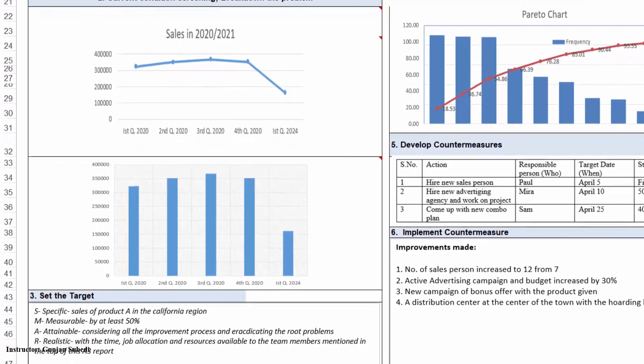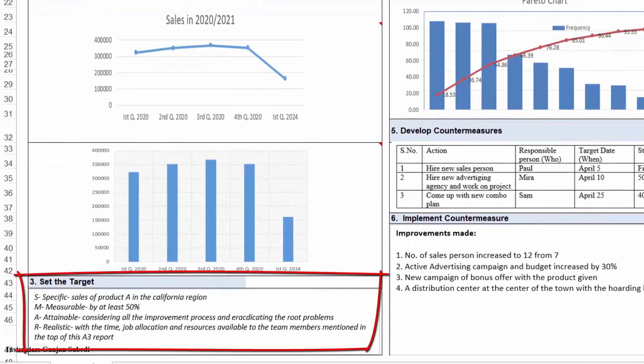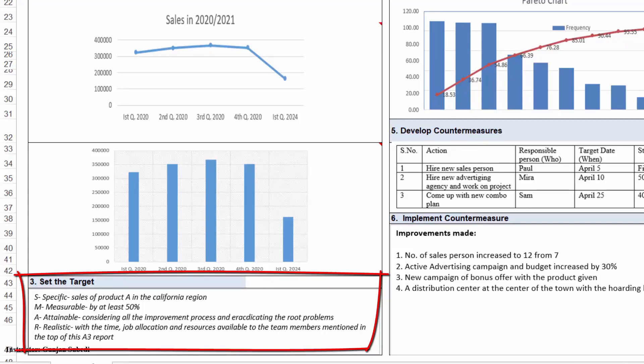Let's head into the third stage where we will set a target of the improvement we wish to achieve. Note that the target should not be a random target. It should be SMART. Like we set the SMART goal, this should be the SMART target: Specific, Measurable, Attainable, Realistic, Tangible, and Timely target.